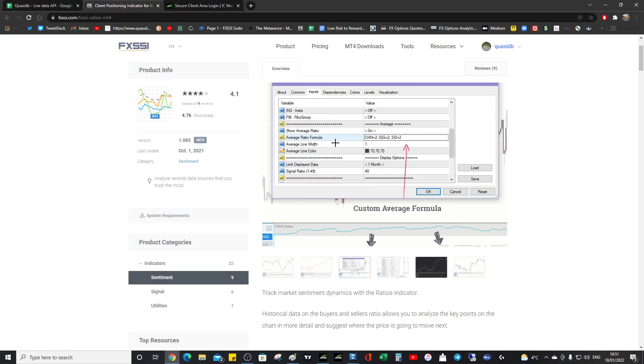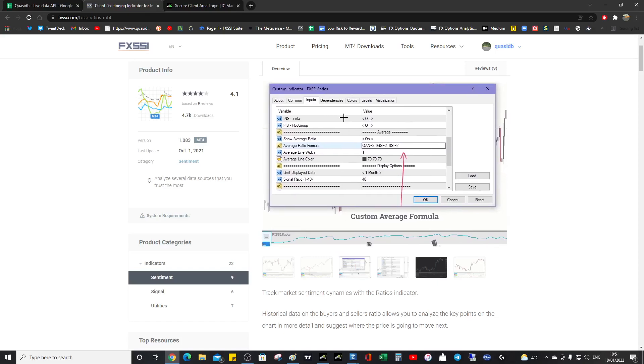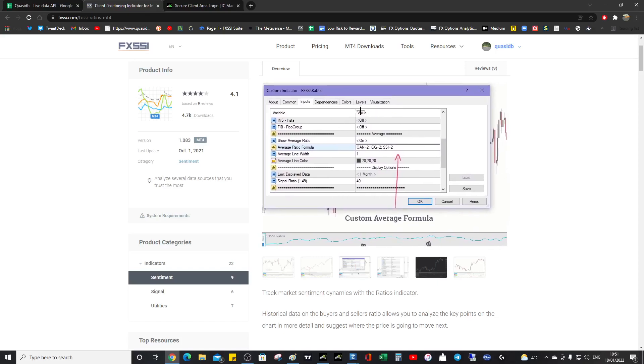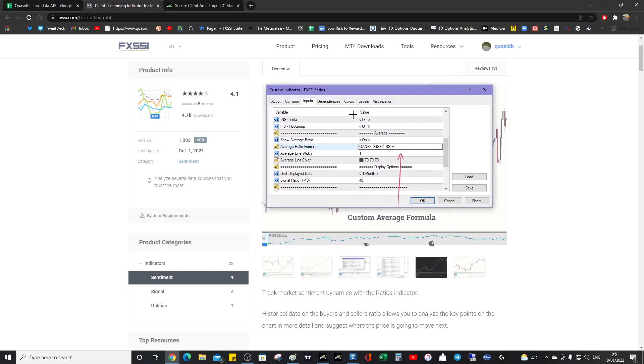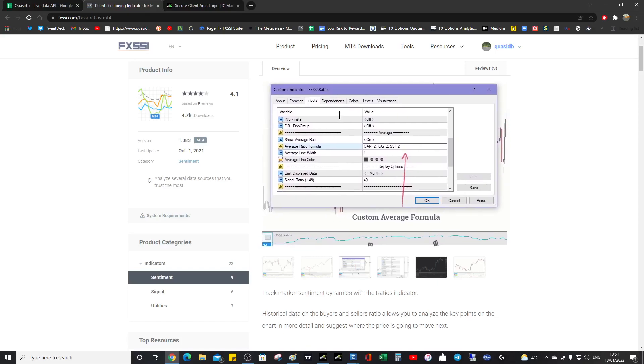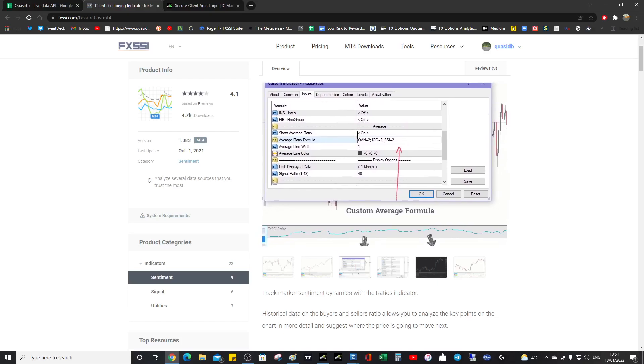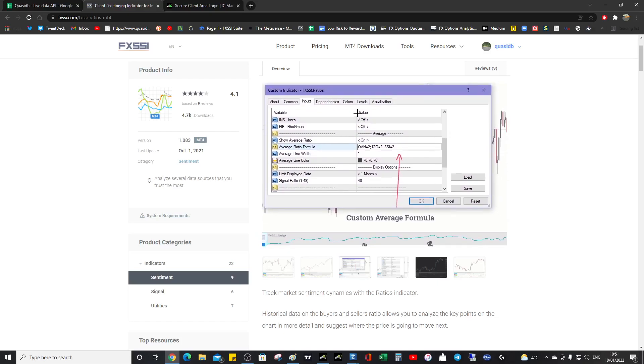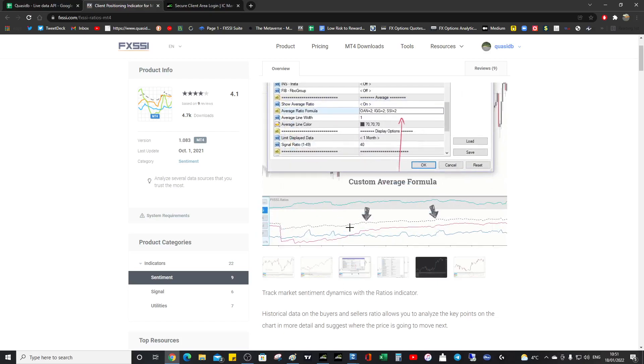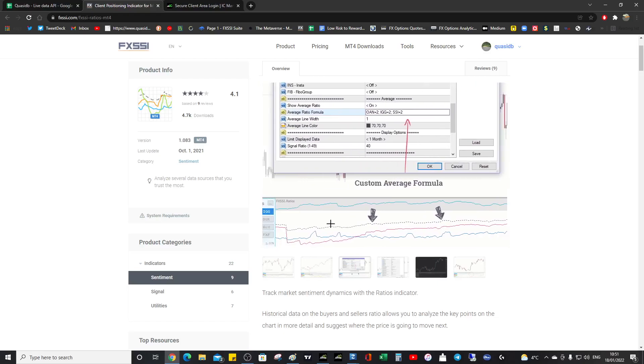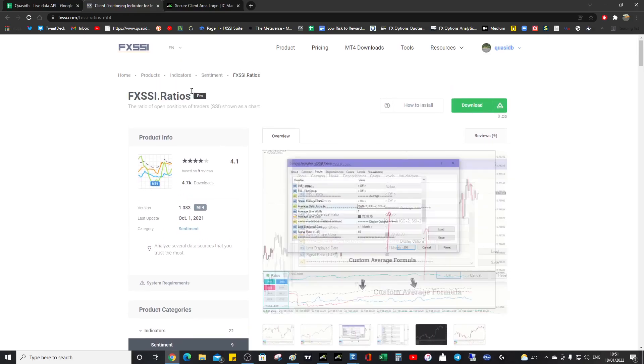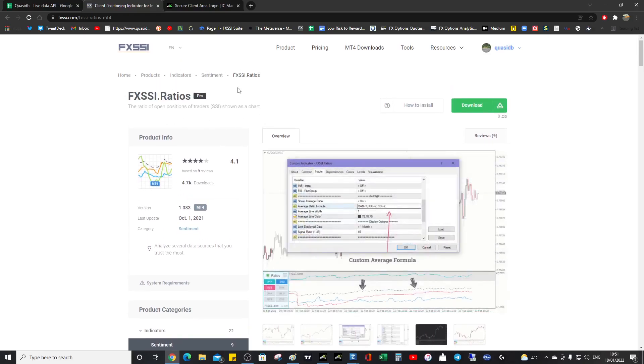Those stops might be incredibly wide or no stops at all. And if they don't have stops, then it's going to really go against them potentially. But this will keep you on the right side of the trade. So this is the dynamic analysis.